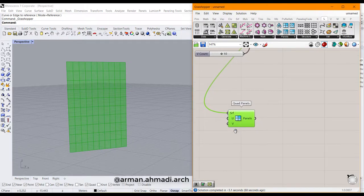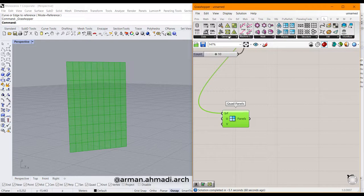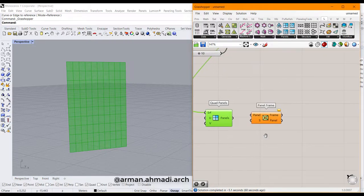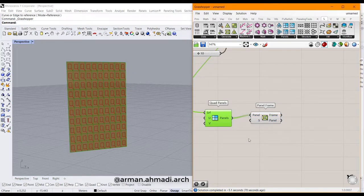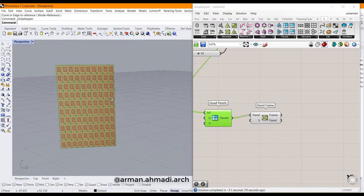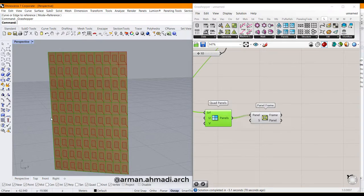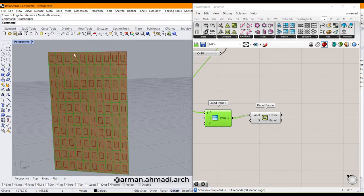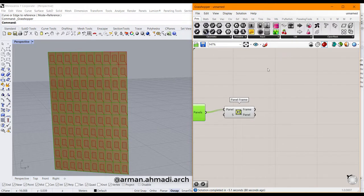Then we go to generate parameters we have in Lunchbox and click on panel frame. Then connect the panels to the panel parameter of panel frame. As you can see, we have created our frames here, and all of these are surfaces, not mesh.